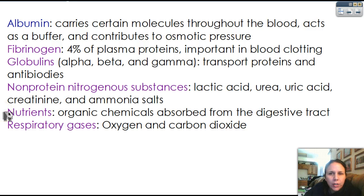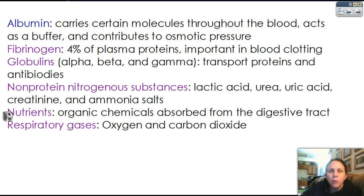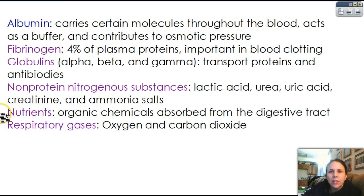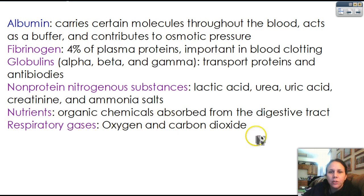Also in the plasma, we have your nutrients. So anything that you digest is going to be broken down into its individual components. The monomers of the four major macromolecules: carbohydrates — the monomer is glucose or monosaccharides; proteins — the monomer is amino acids; lipids — the monomer is glycerol and fatty acids; and nucleic acids — the monomer would be a nucleotide. So your body breaks down all those food stuffs into the individual monomers, and then they can go through your small intestine, get picked up by your bloodstream, and then delivered to wherever they're needed. And don't forget respiratory gases — oxygen and CO2.